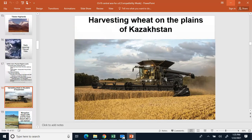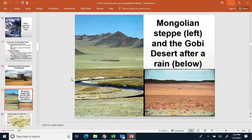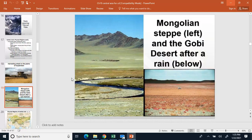This is a person harvesting wheat in Kazakhstan — you can see the combine there harvesting the wheat. This is the Mongolian steppe; you can see how it's pretty flat.